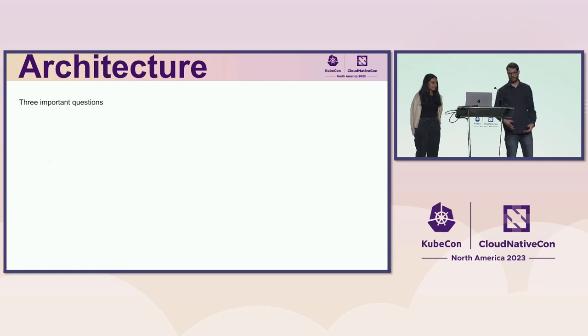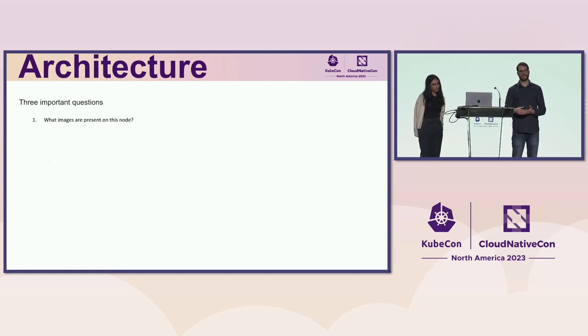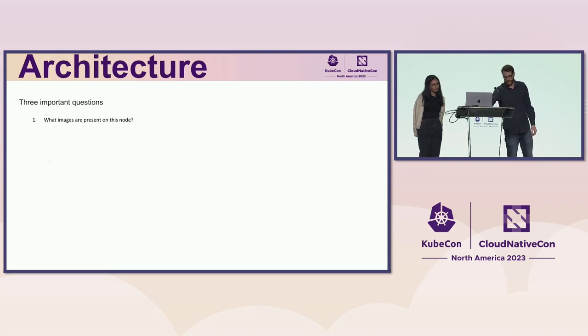The first question, very simply, is what images are present on the node? Kind of self-explanatory.